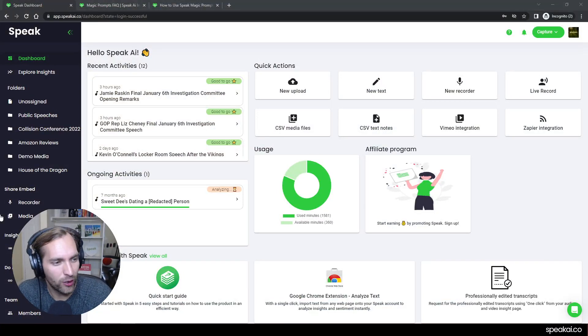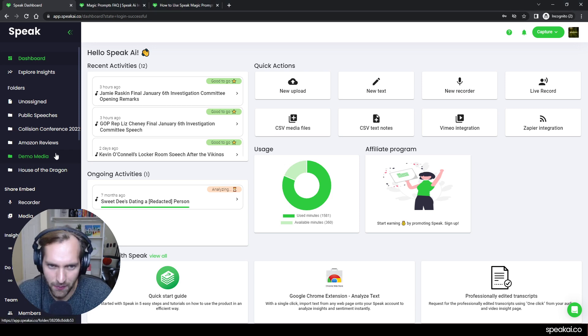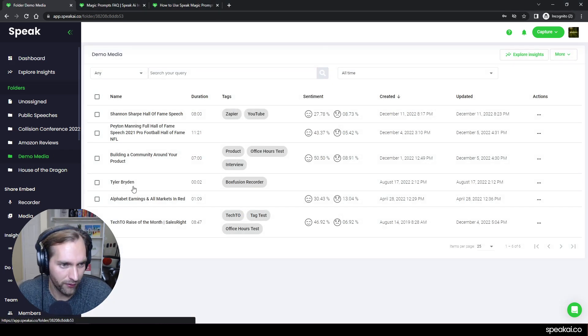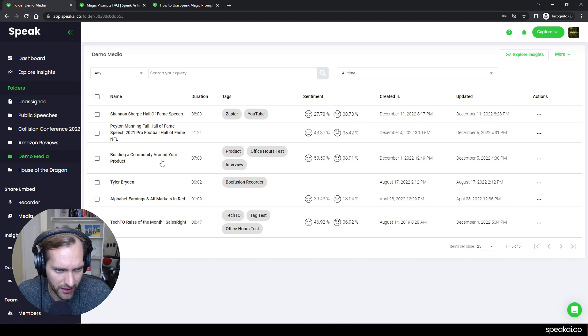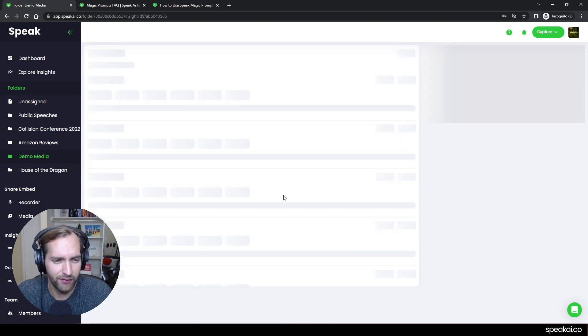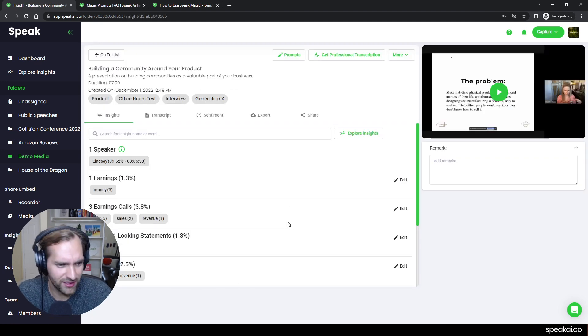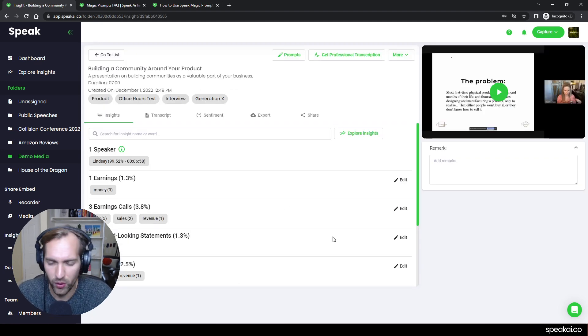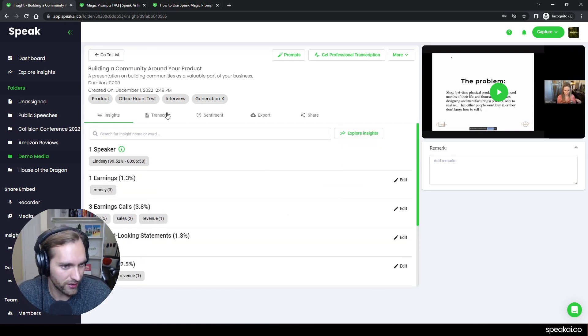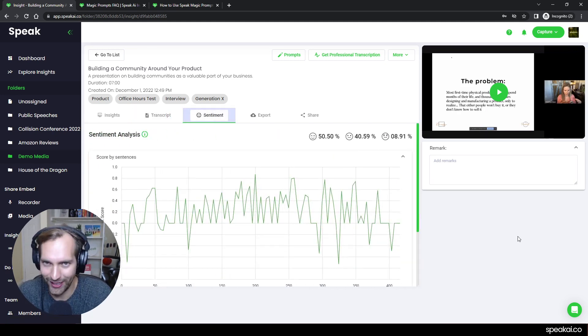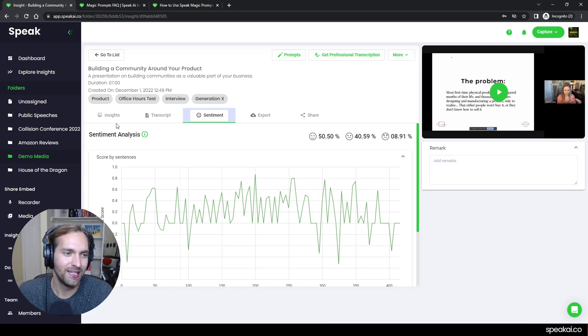And I can now go, I've got a demo media library here. I've got this building a community around your product video. And this is the interface that if you've used Speak before that you are quite familiar with. There's the insights layer, there's the transcript, there's the sentiment, there's all that good stuff.